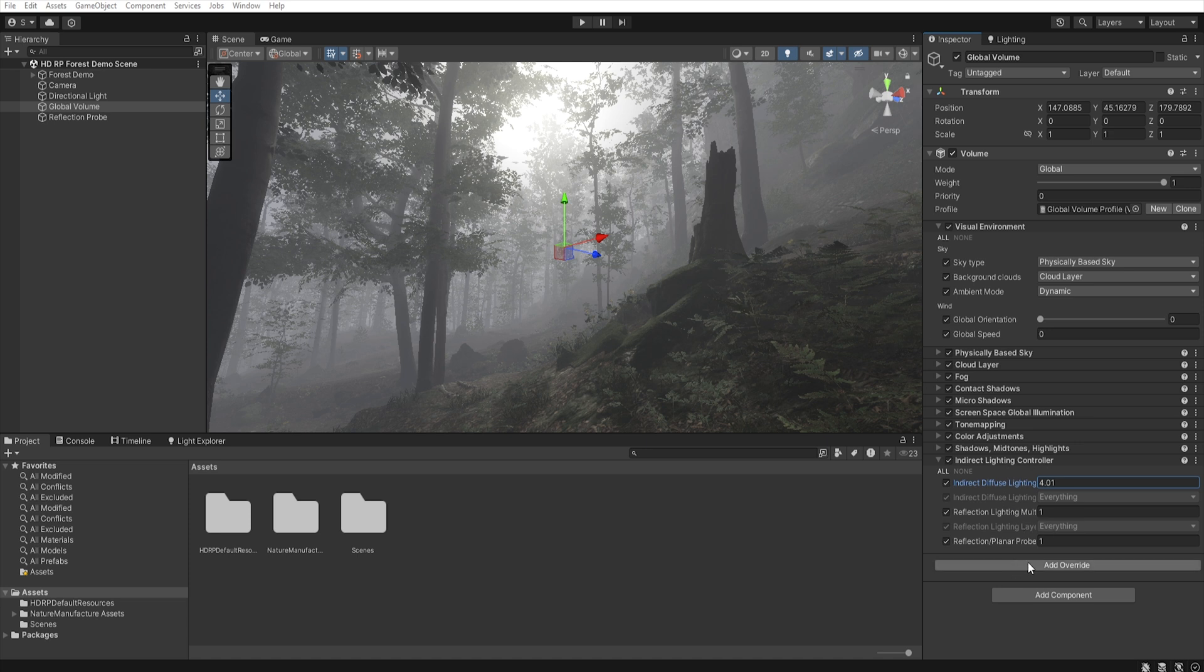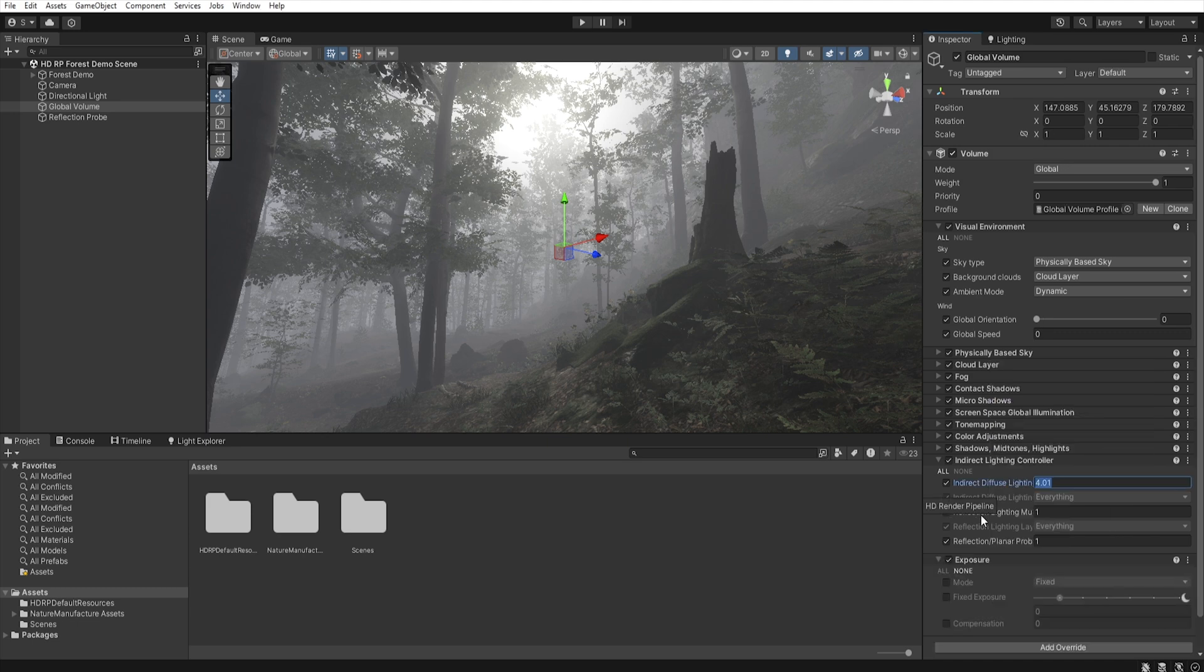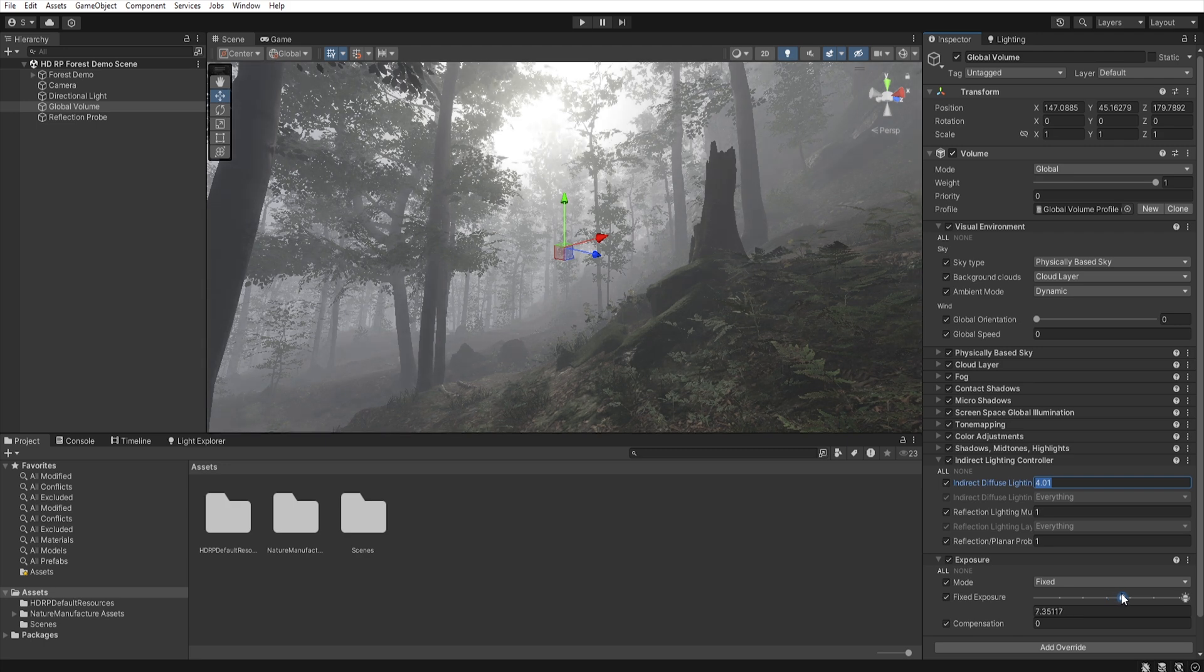Now we want to correct exposure, add new override, exposure, select all, and set fixed exposure to adjust the scene brightness.